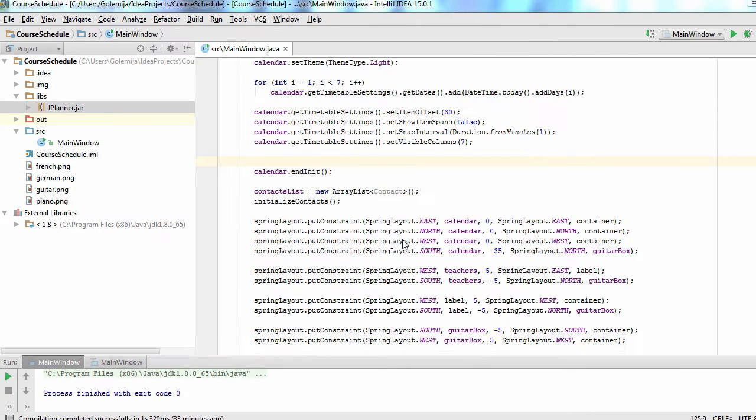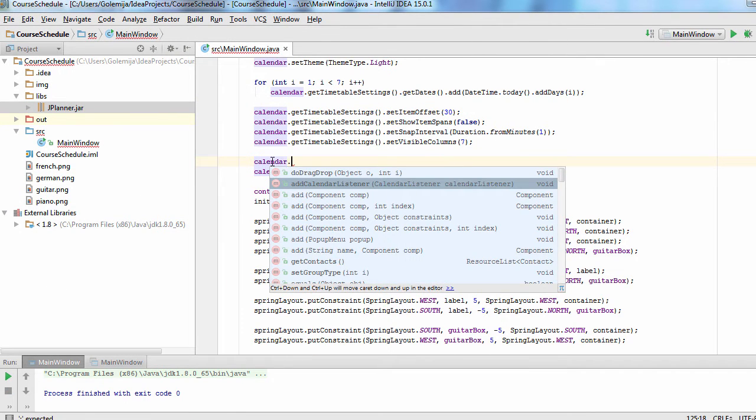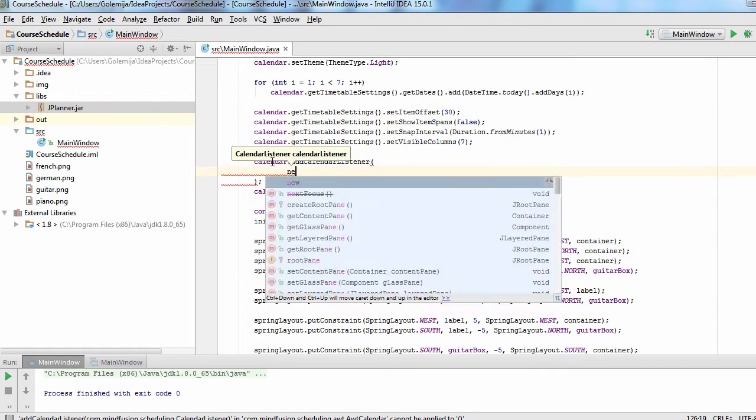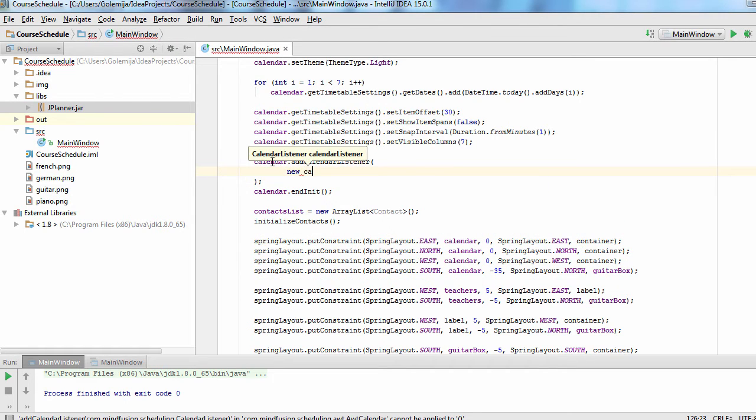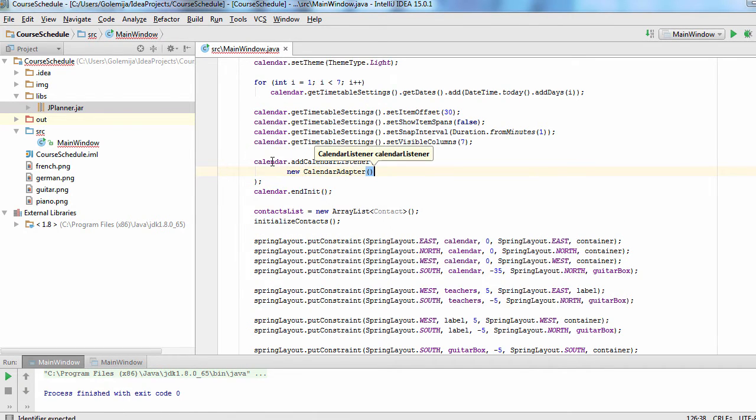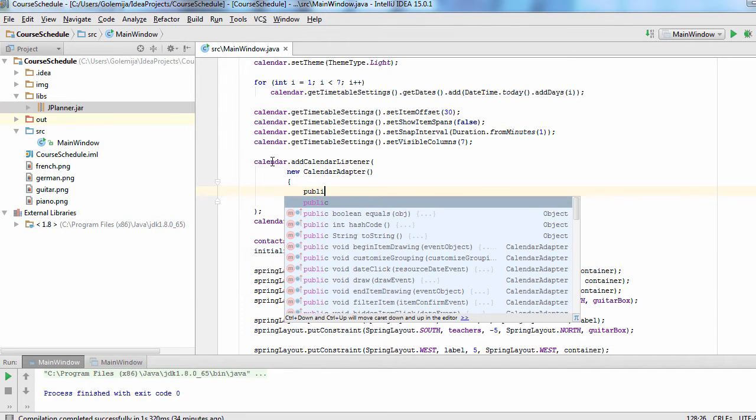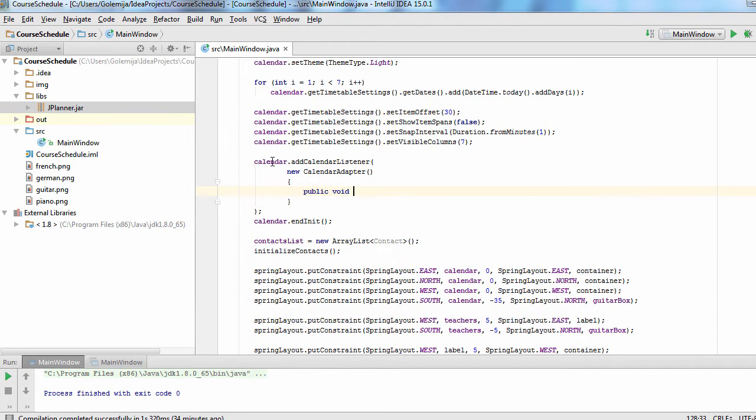Now let's do the following. Make the name of the teacher appear automatically on the appointment that was created. We must add a listener to the calendar and handle the appropriate action. In this case, it is item created.